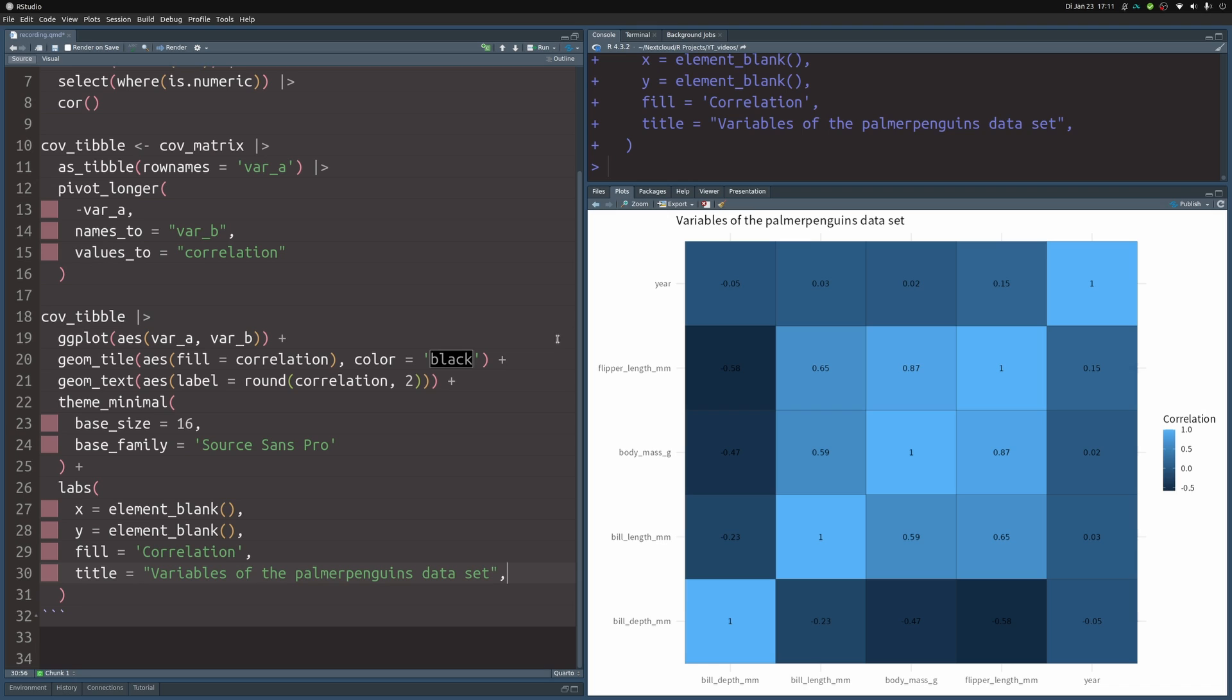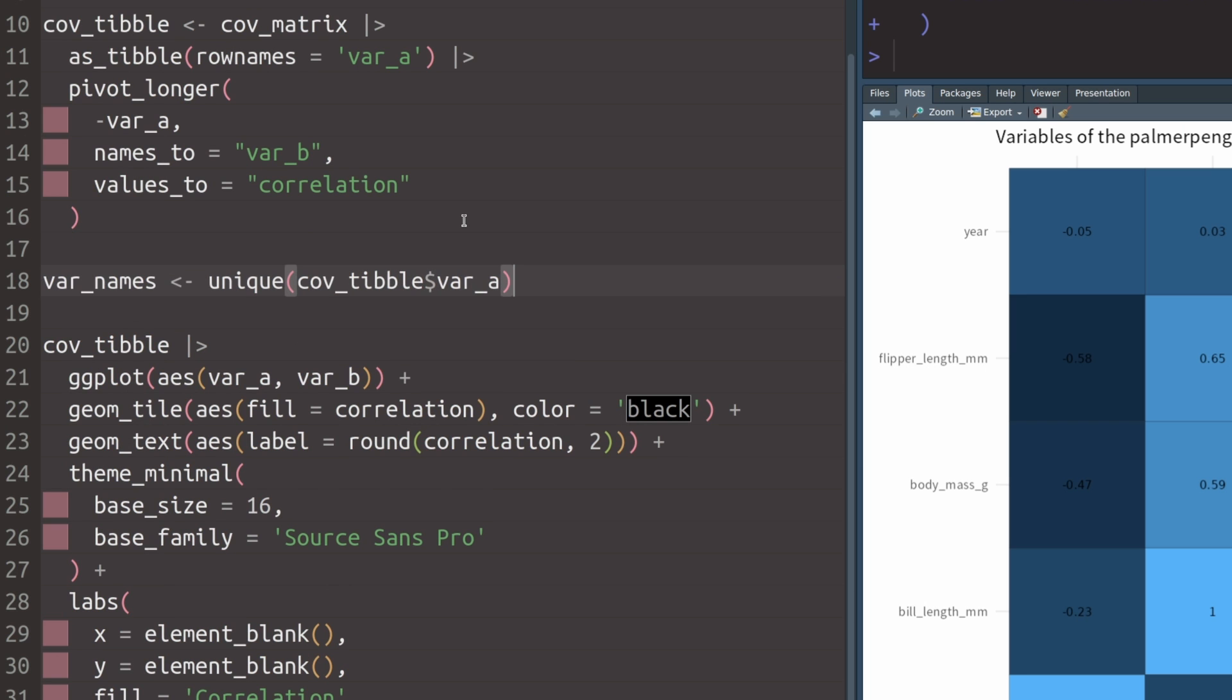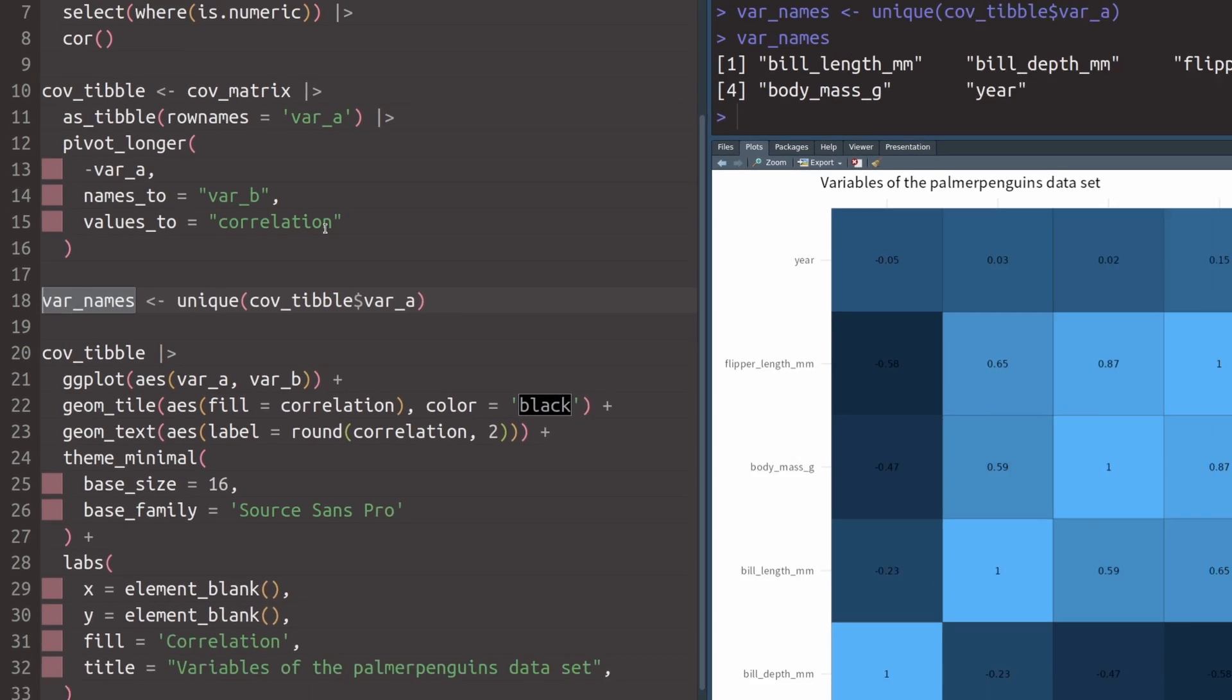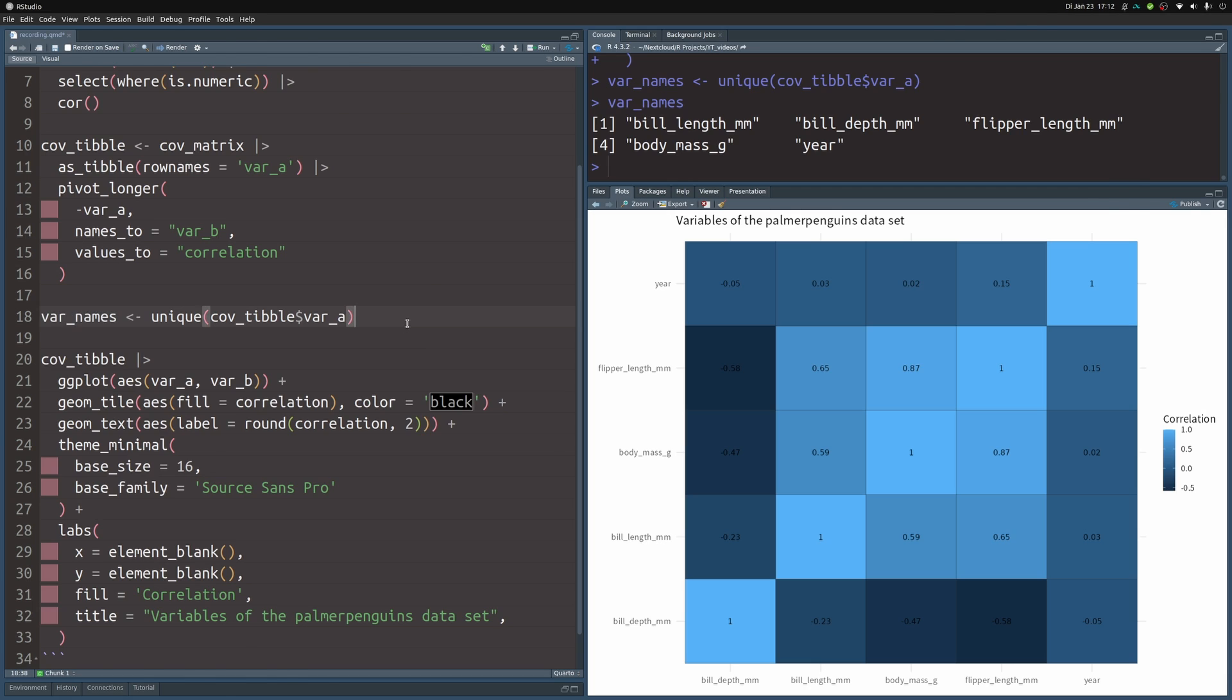So we got something that resembles correlation heatmaps. But typically, you have the same things on the diagonal that goes from top to bottom and not the one from bottom to top. So everything needs to be flipped around. This is why we need to reorder the things that are on the y axis. So first, let us extract all of the variable names that we have. We can throw this into a vector called var_names.